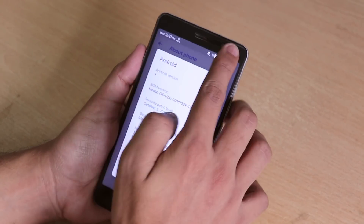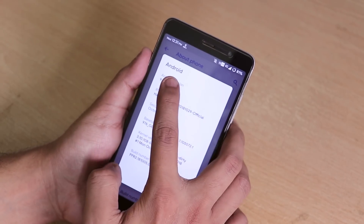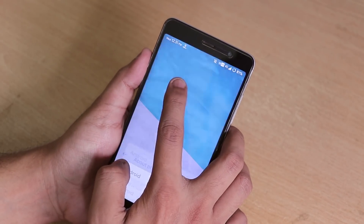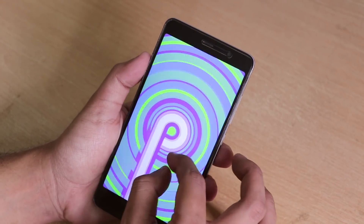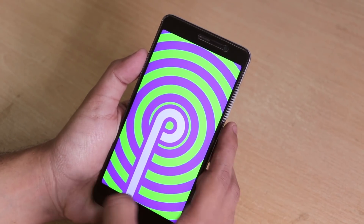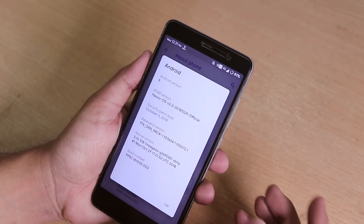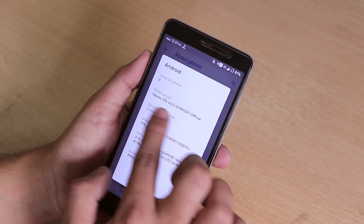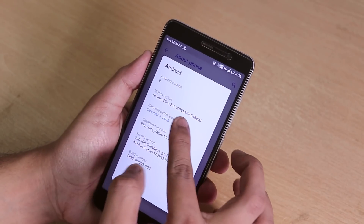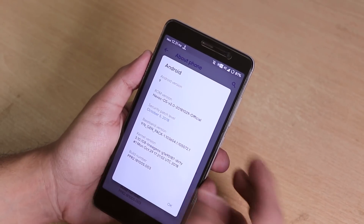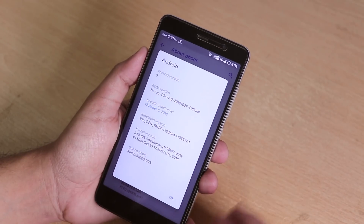In About Phone you can see the Android version is 9. This is based on Android Pie and even shows the Android Pie easter egg. The HavocOS version is 2, build date is October 29th 2018 — an official build — and the security patch is October 5th 2018.